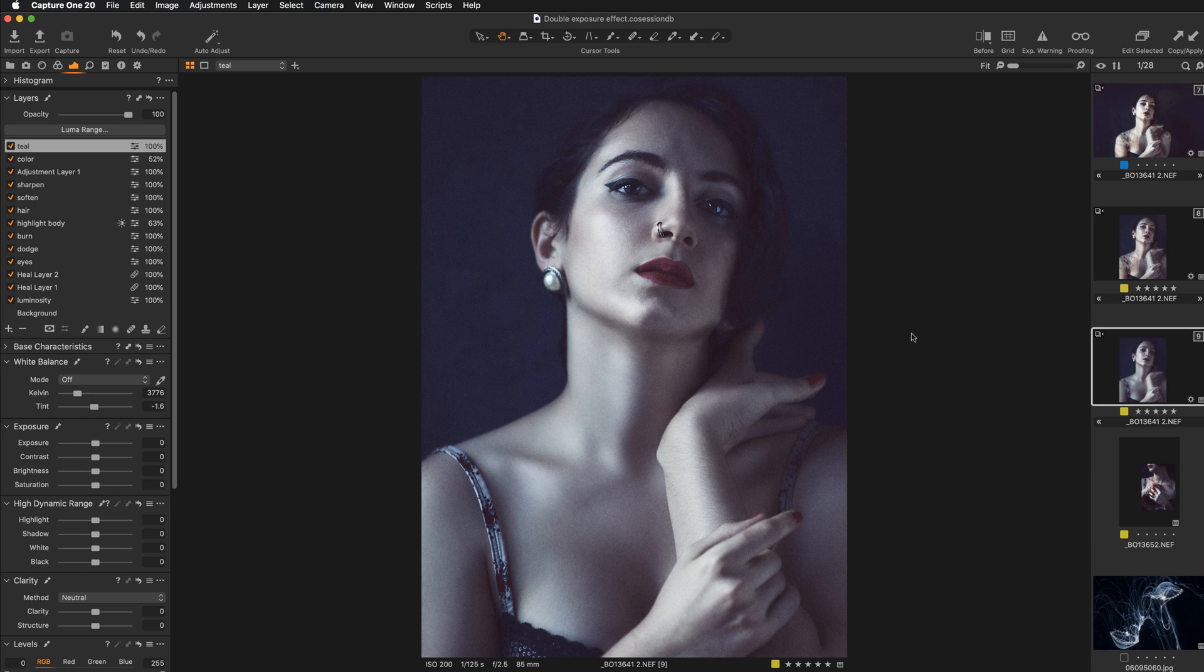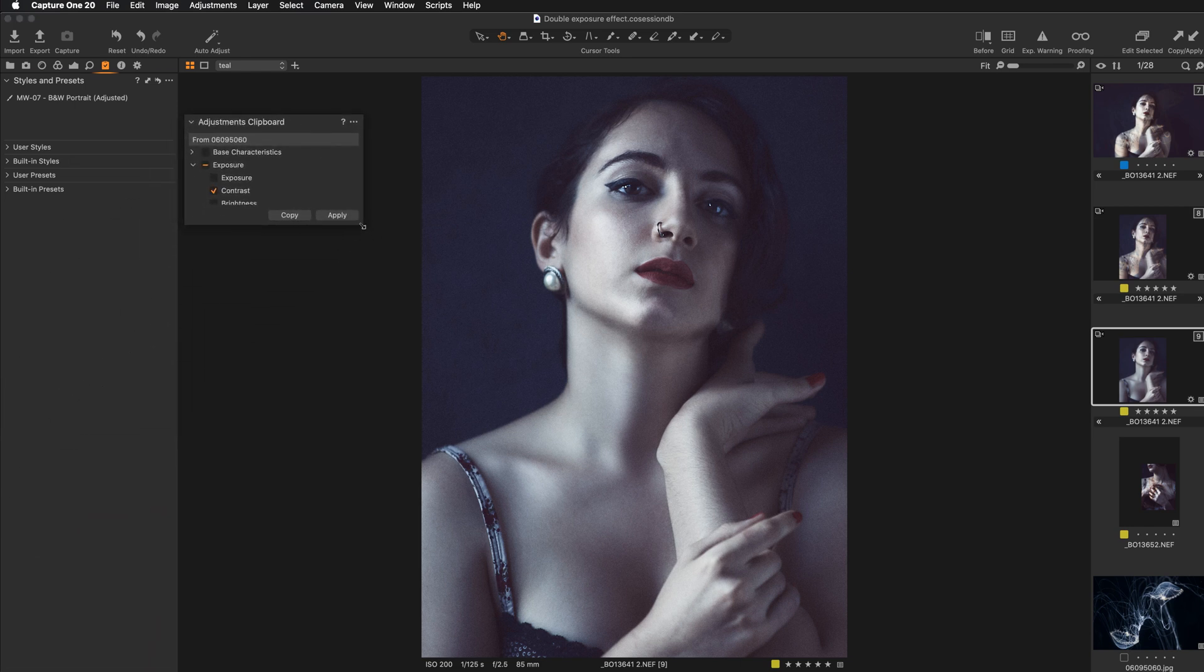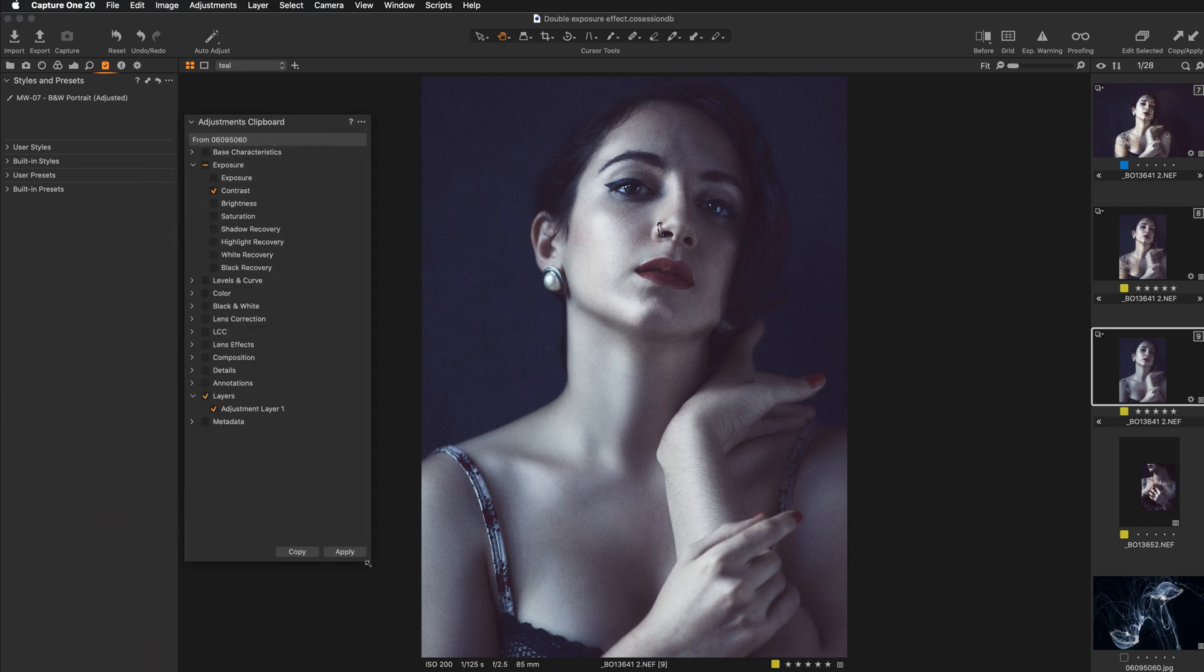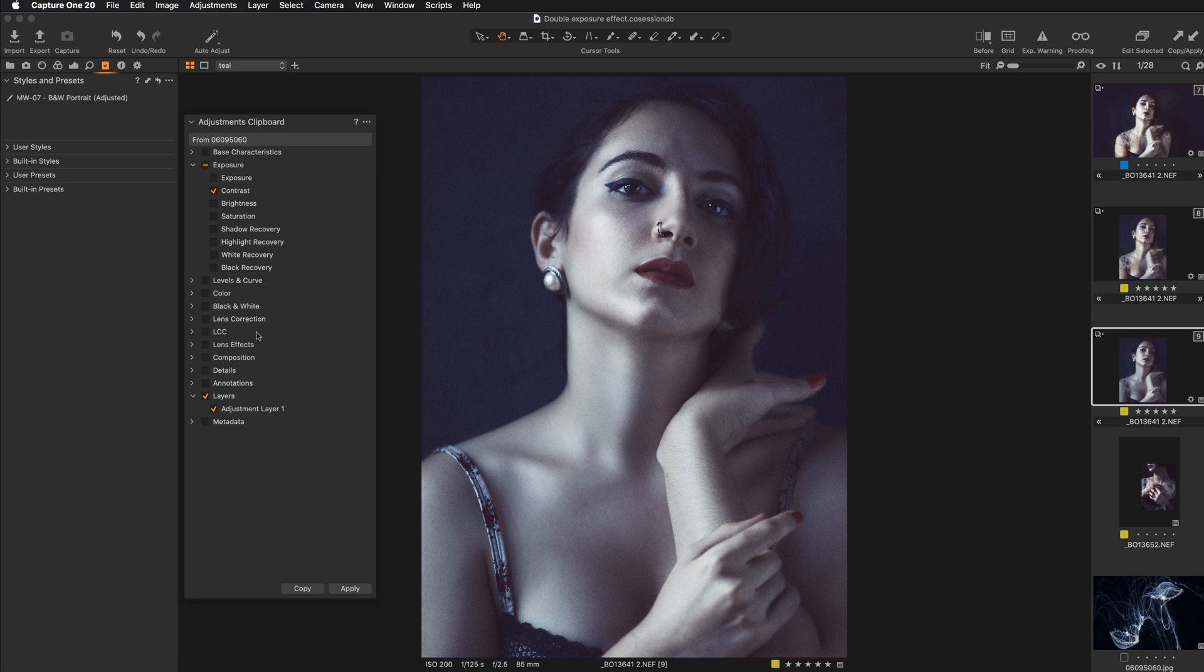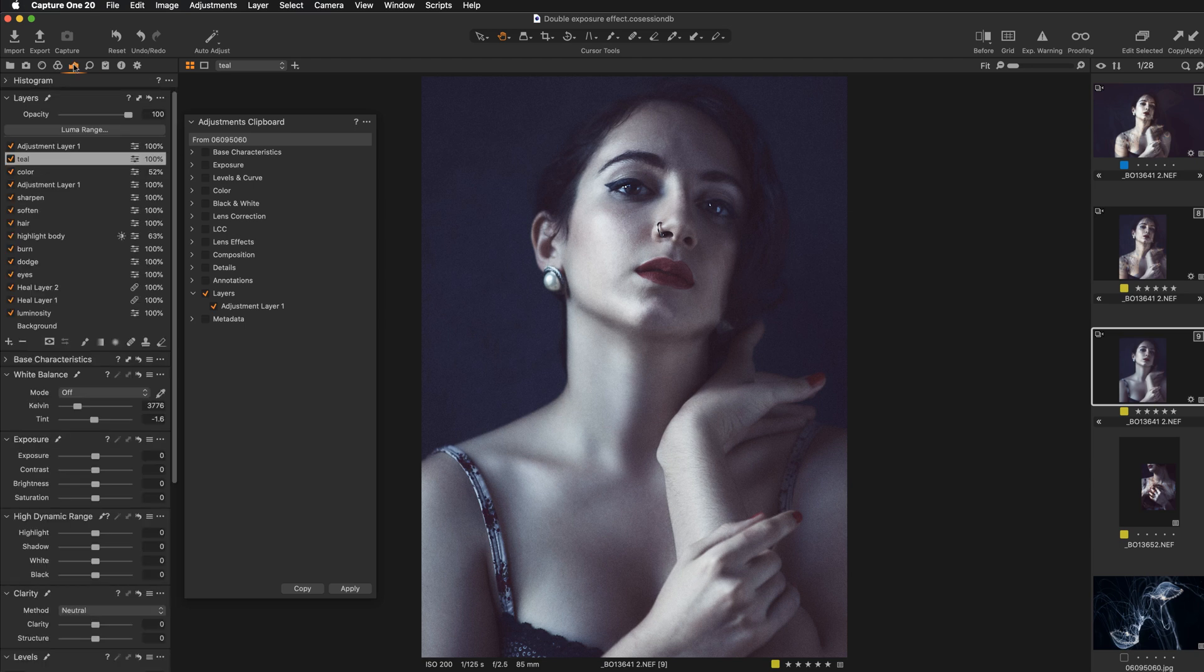So Capture One allows you to select which adjustments you want to copy. You just need to move over to the clipboard adjustments and here you can just check which adjustments are included. So you can see here that we have exposure, contrast and layers. So I don't want these adjustments to be applied at all. I just want to leave layers. So that way if I hit apply only my layer will be applied to the image.